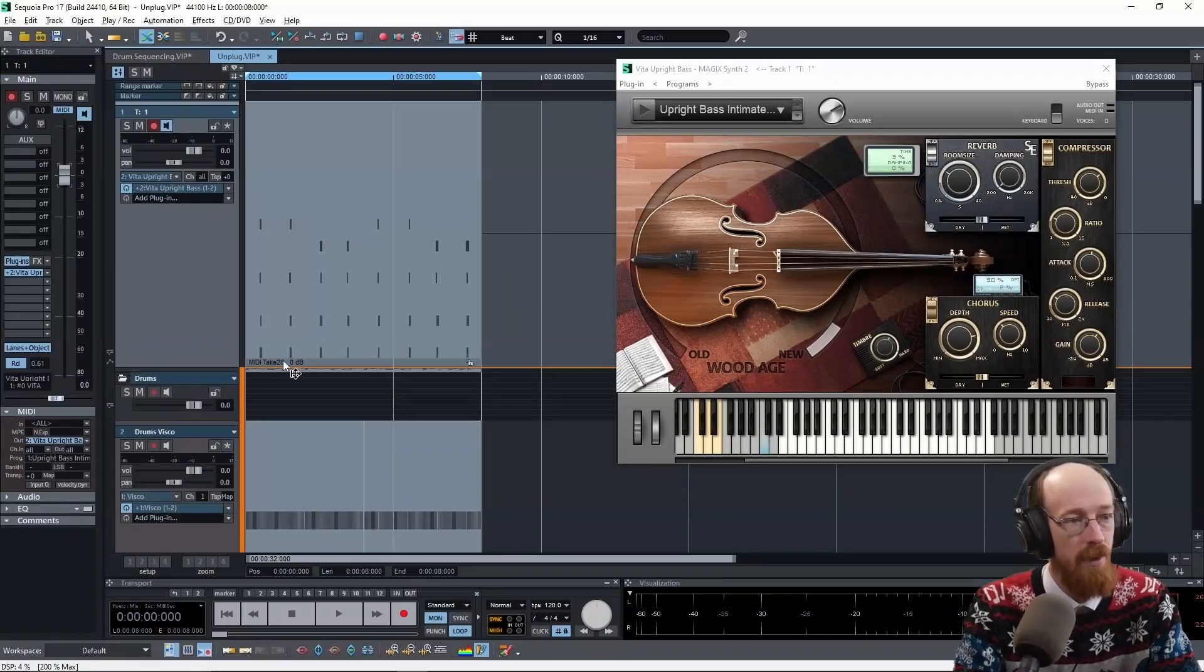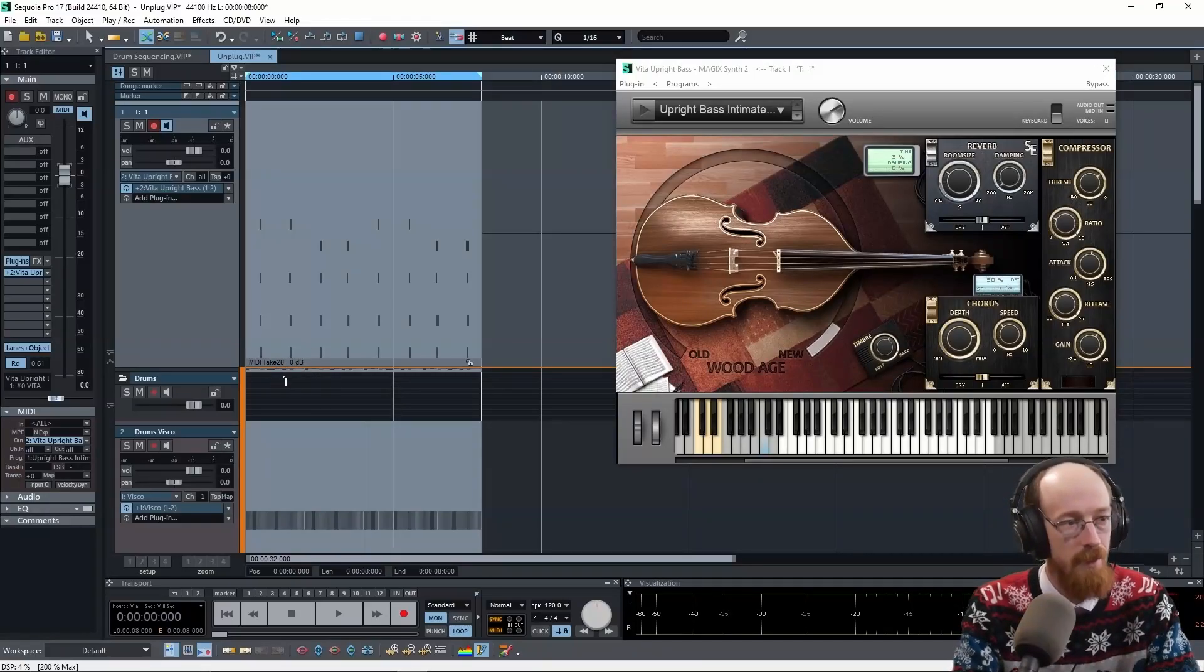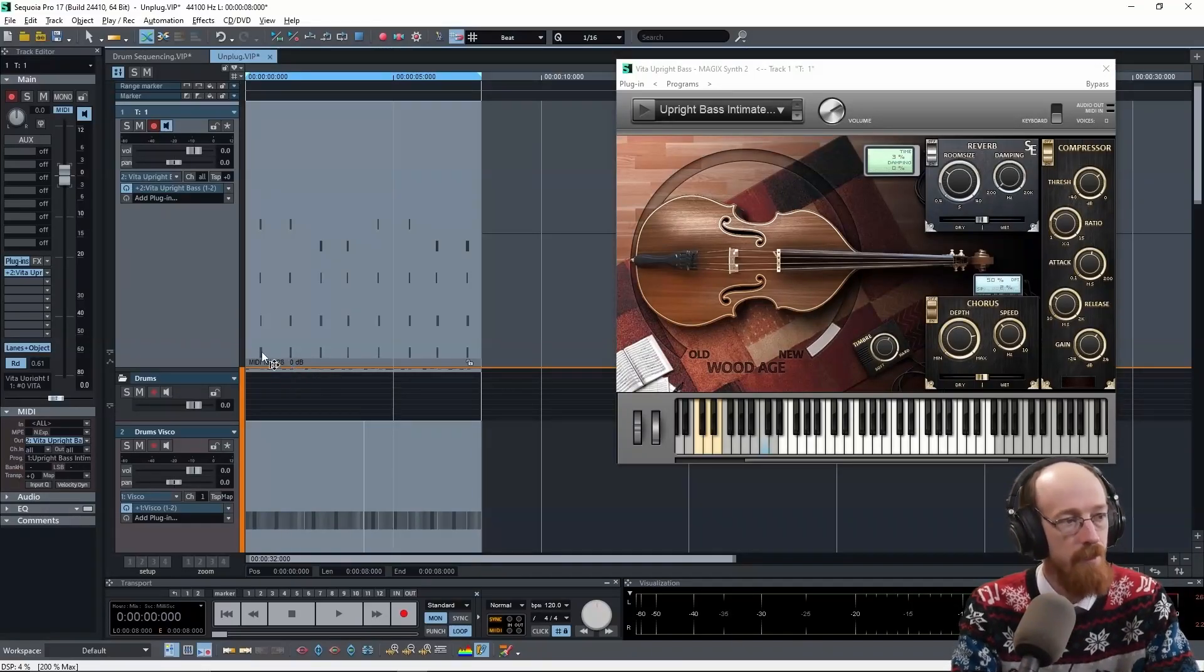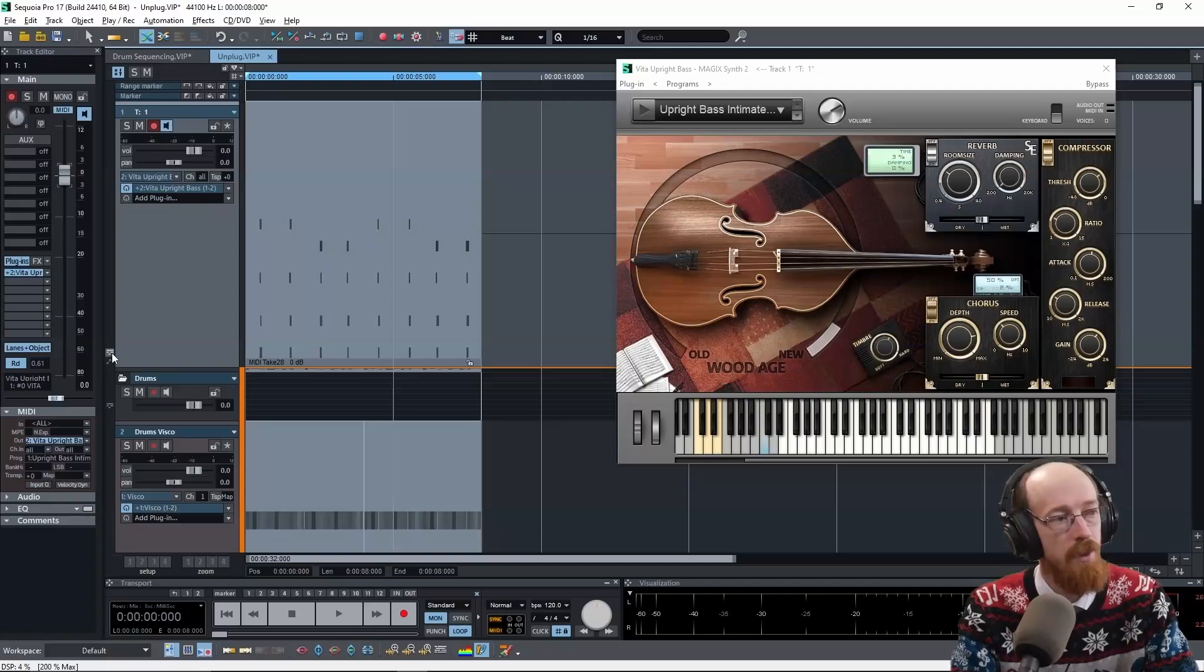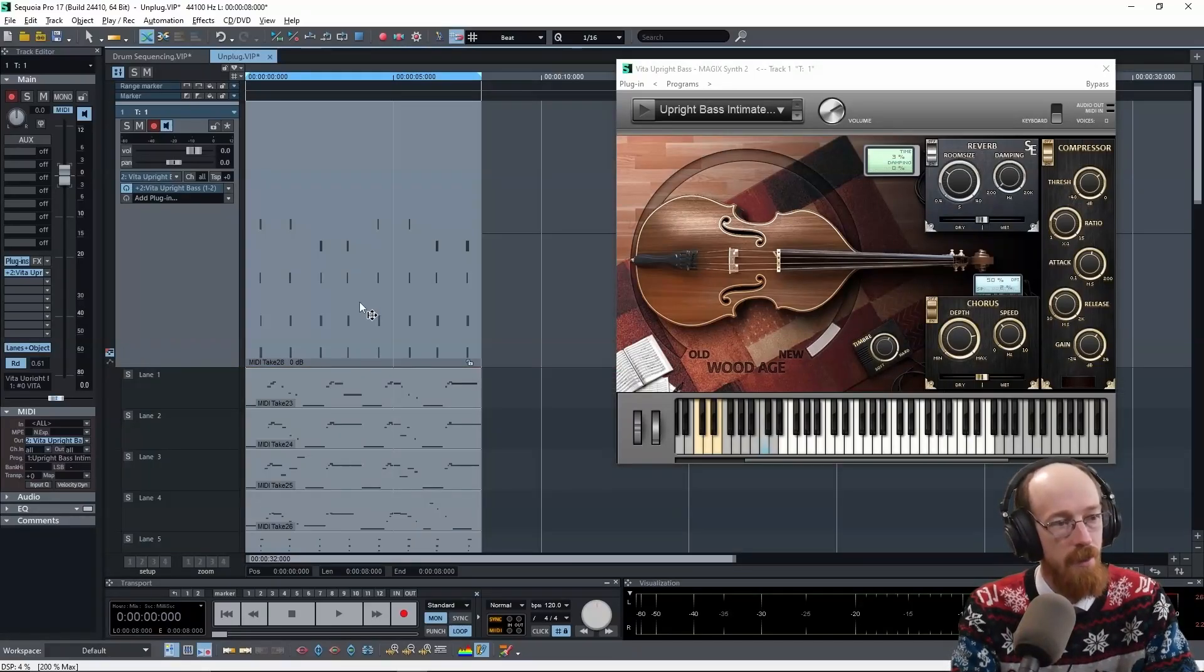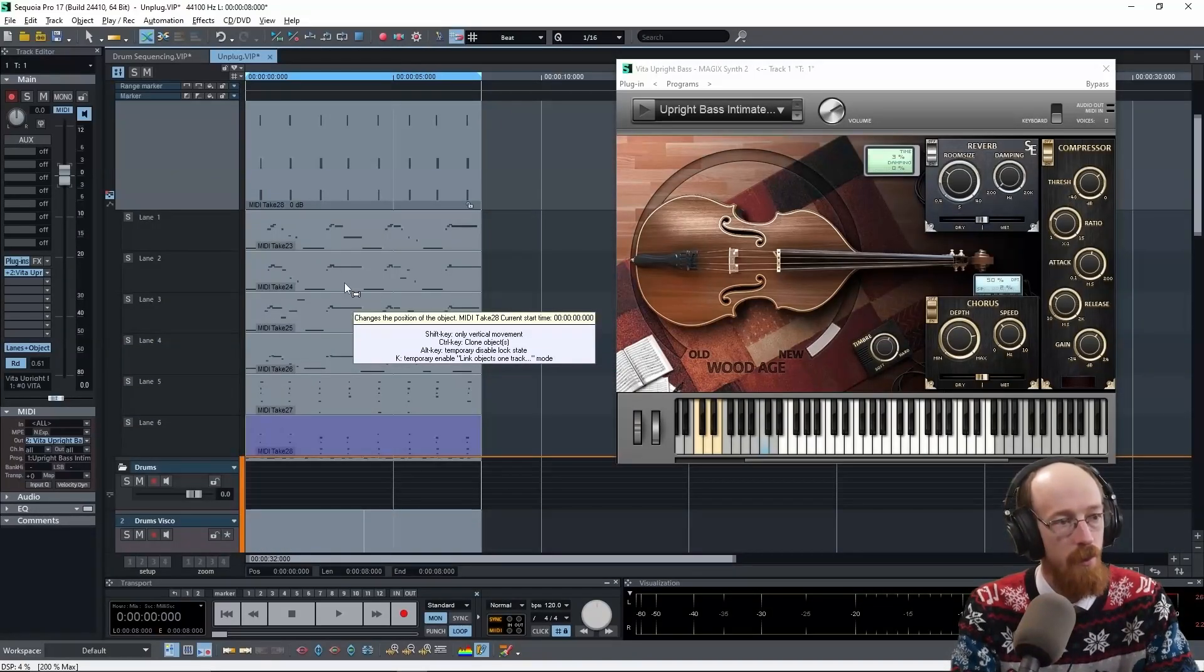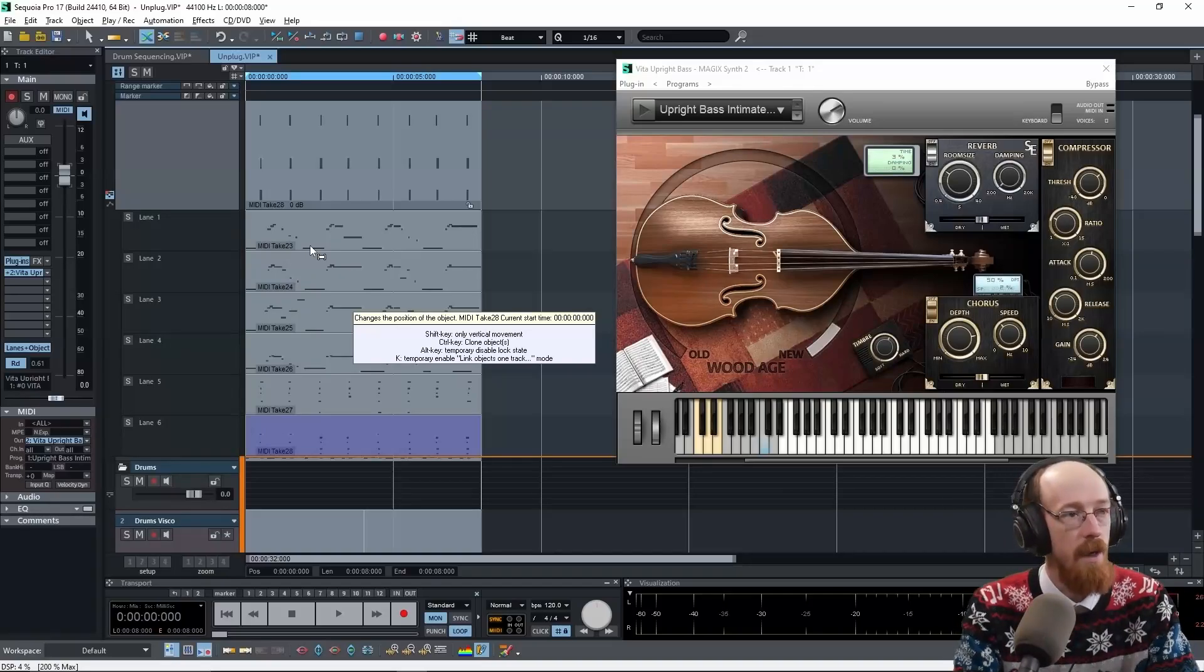And now we have all these takes. Now we don't actually have 28 takes. I have previous takes from earlier attempts. So what we're going to do is we're going to hit this little icon over here and it's going to show us all the different loops that we've done.